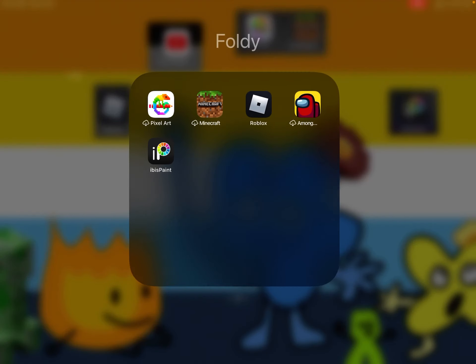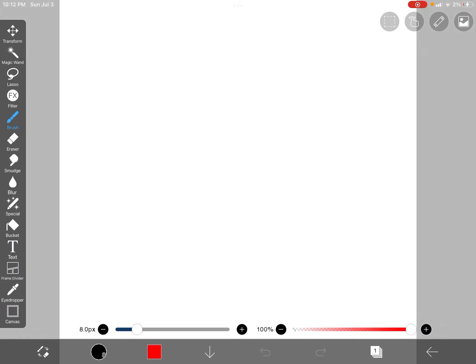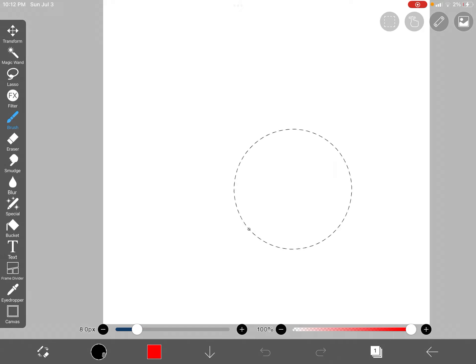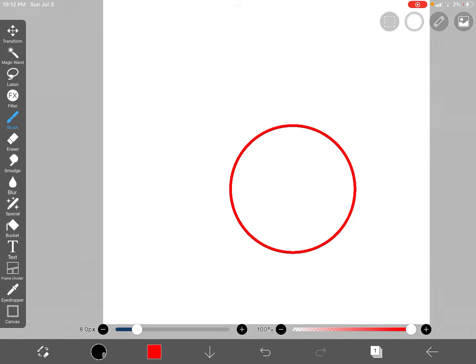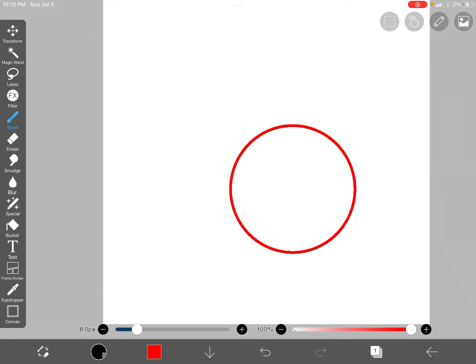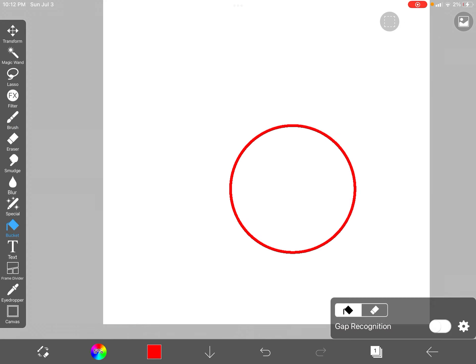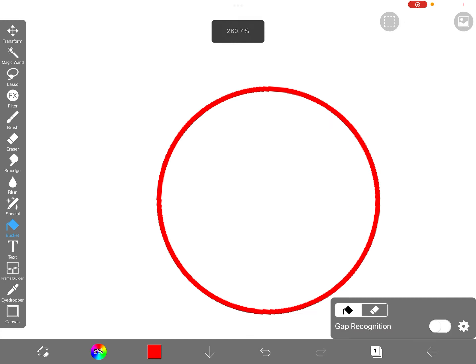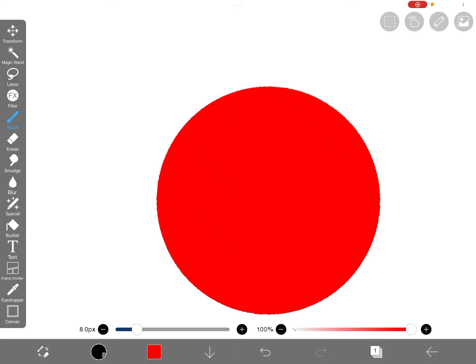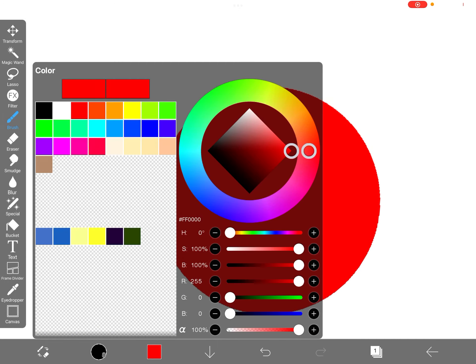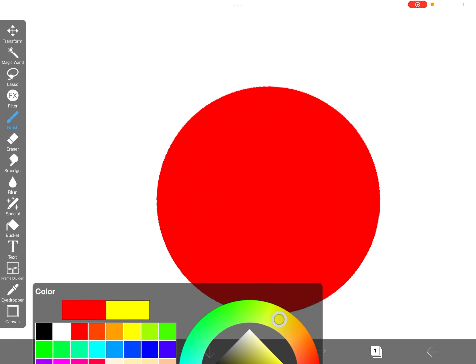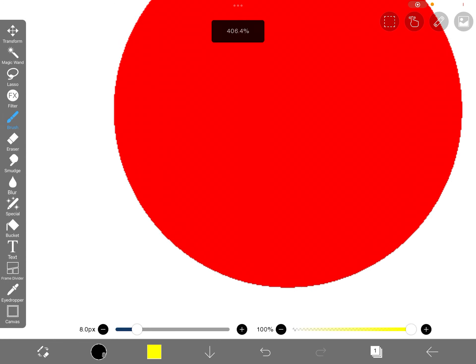First you need to open up your Ibis Paint, then you have to make this little circle. Of course, then you have to paint it a nice little red. Of course you still gotta do the circle also in red.